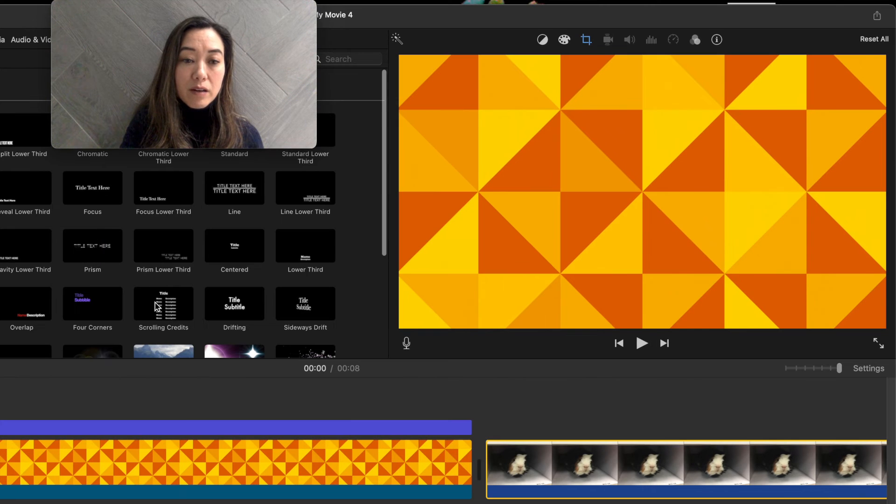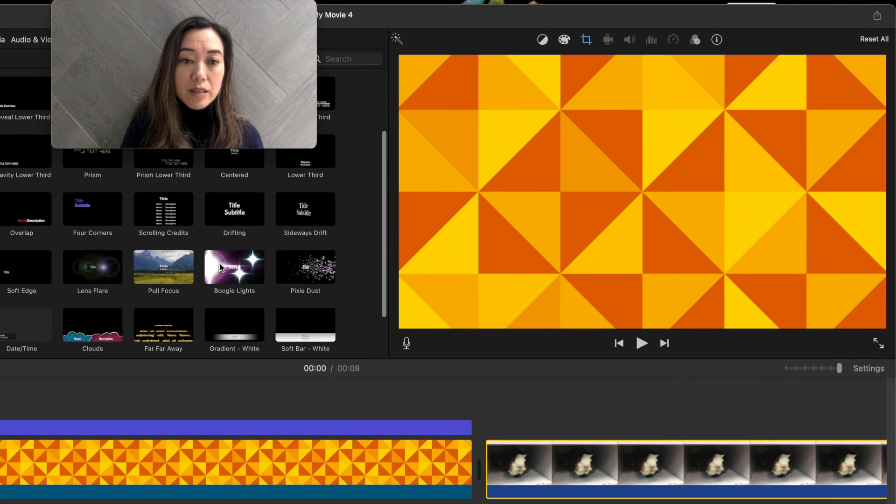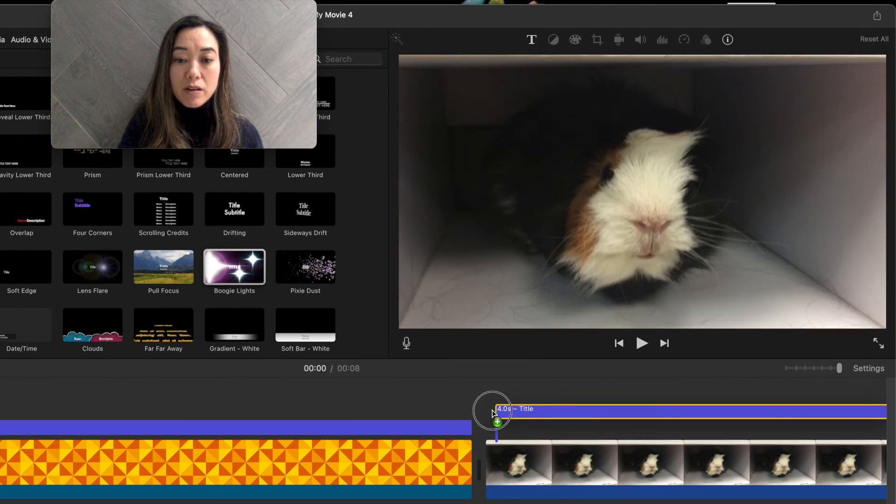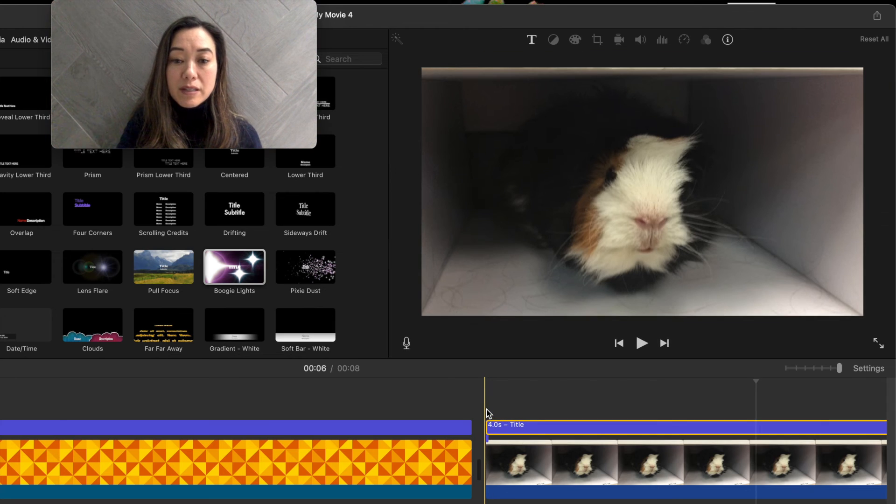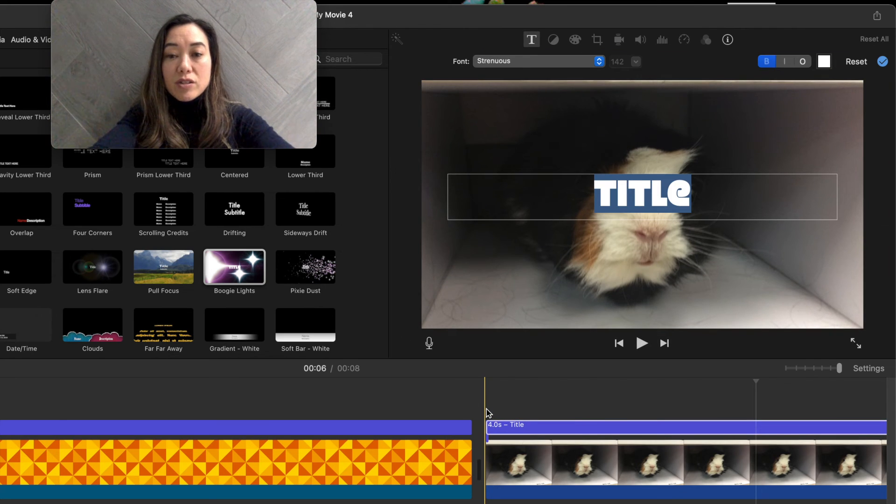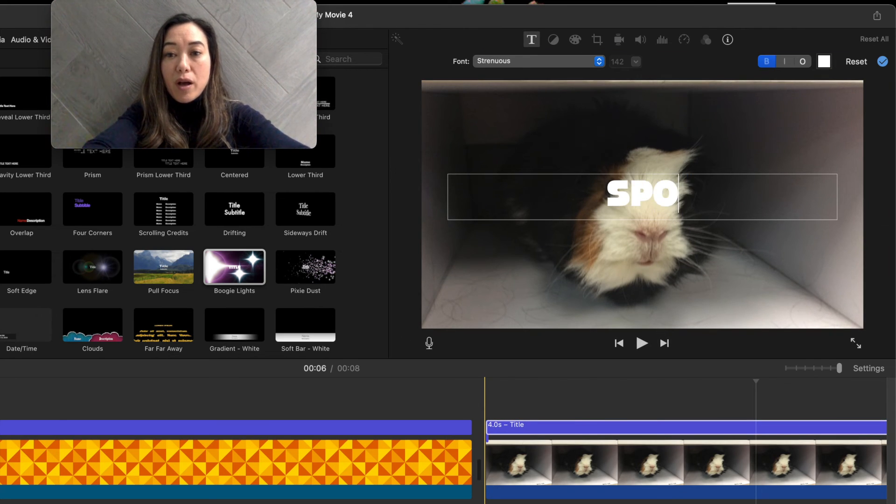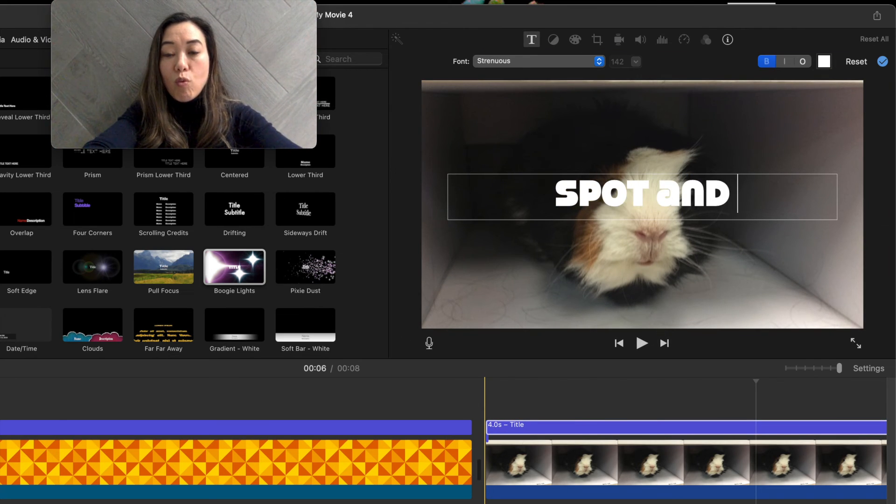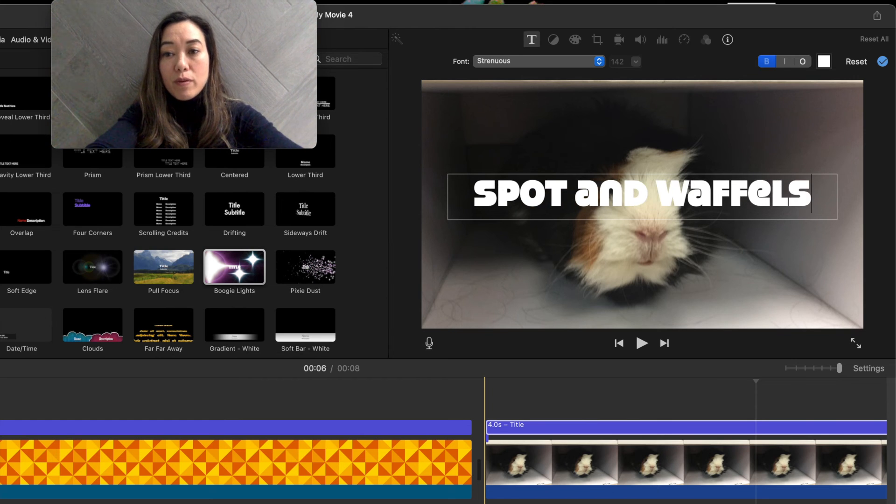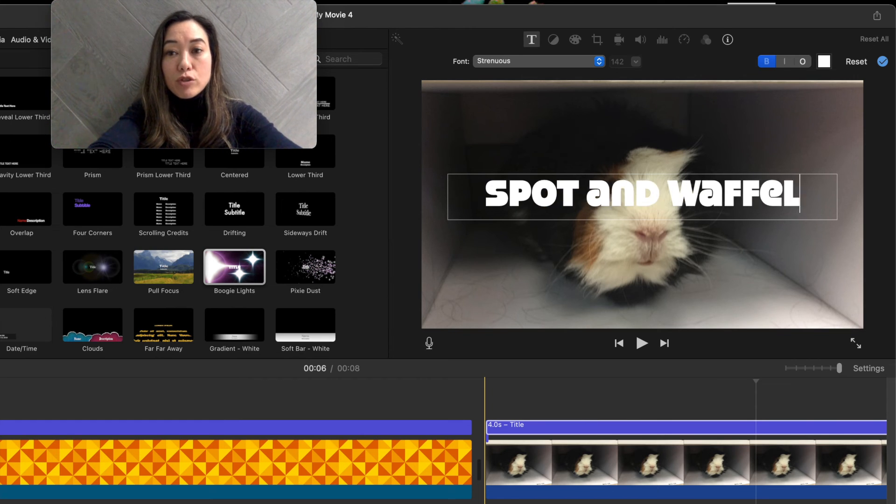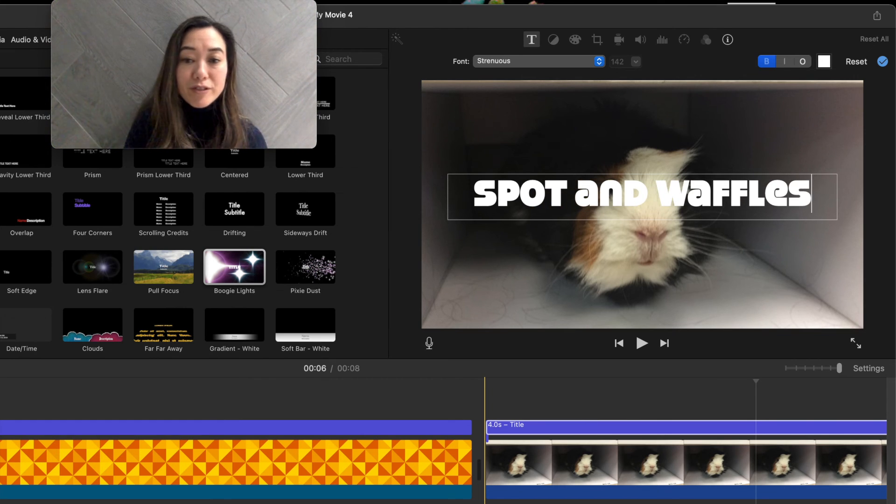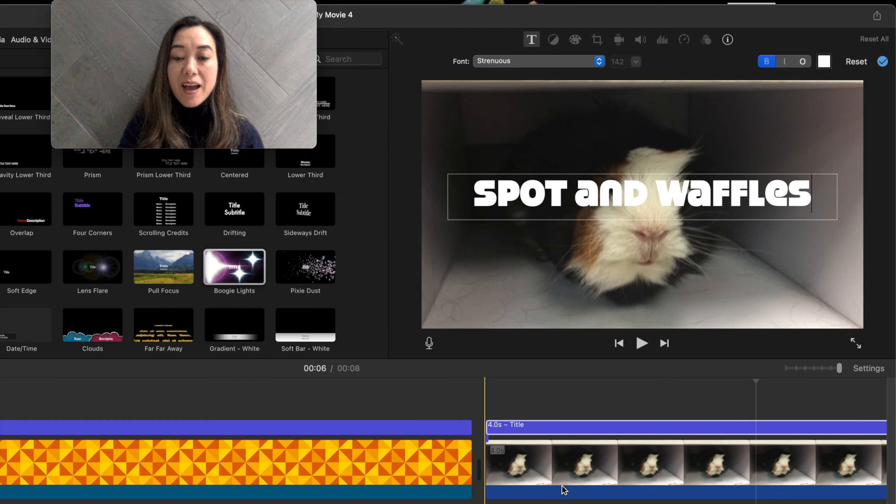You could click a title like this sparkly one right here, drag it down here, drop it. And then we could type spots and waffles. I hope I'm spelling waffles, right? There we go. Waffles. And then you have a title.